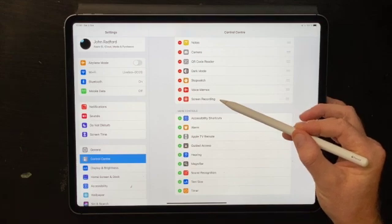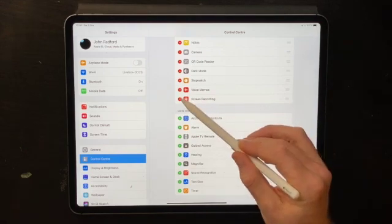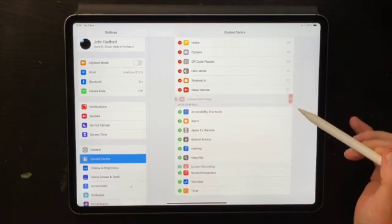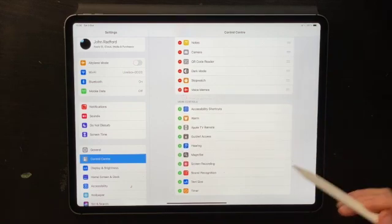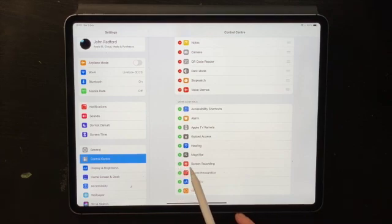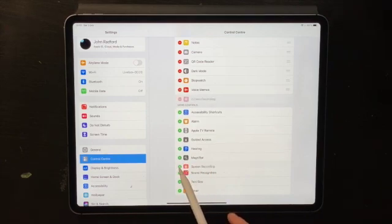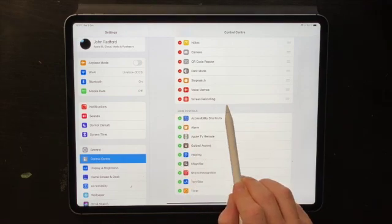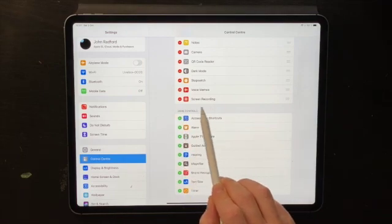Let's imagine for a second that I didn't have it — let's actually remove it. So I'll remove that app. To add the app, all you have to do is click on the plus icon on the left hand side of Screen Recording. If I tap on the plus, the screen recording app appears at the bottom of the list again.